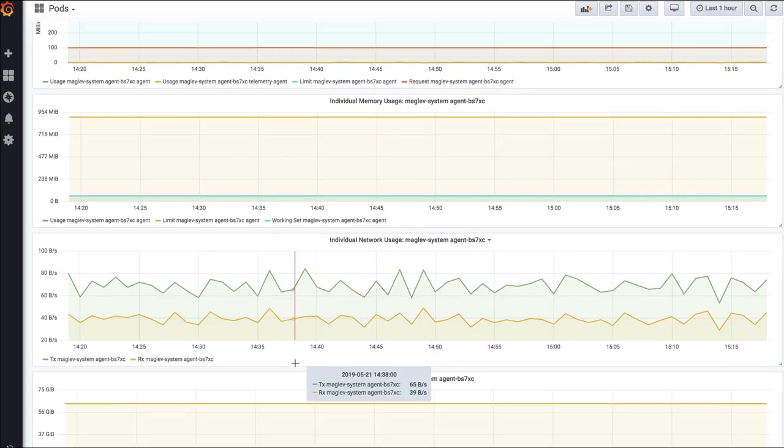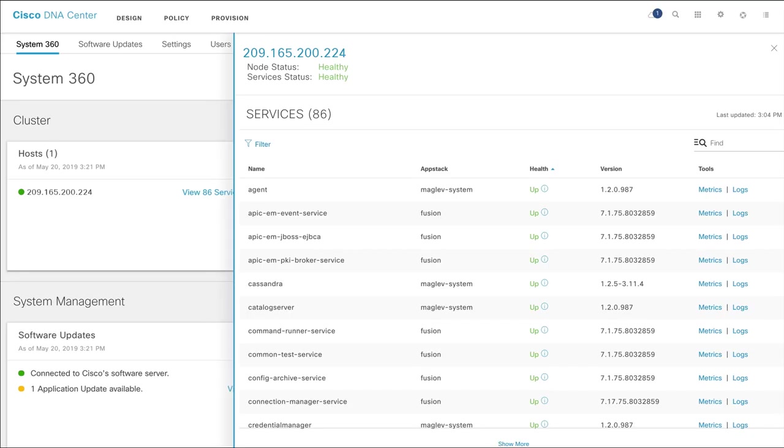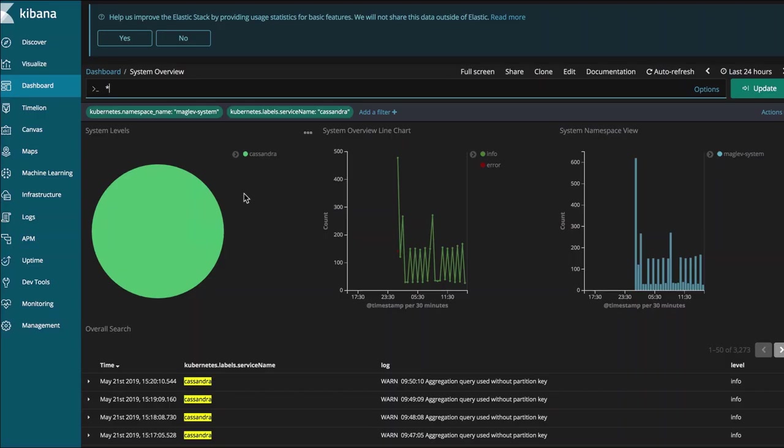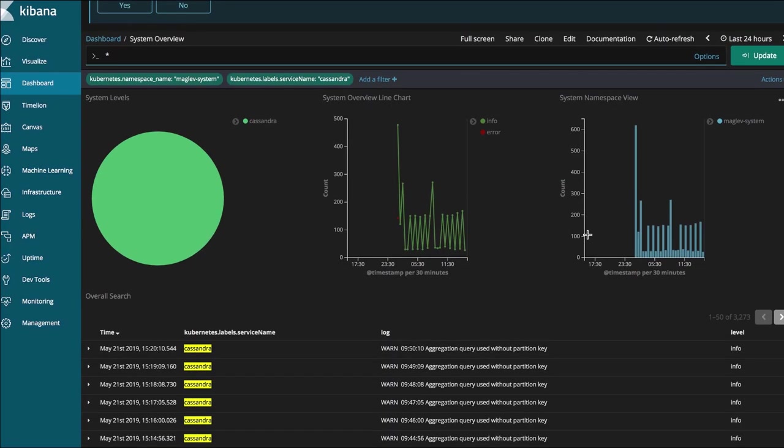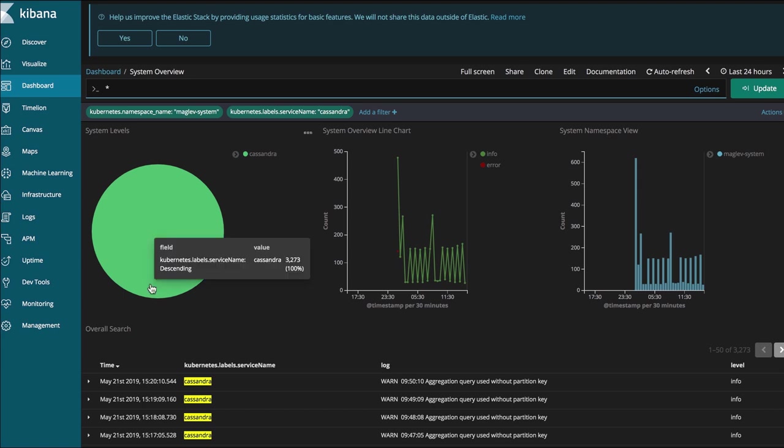Click Logs to view service logs in Kibana, which is an open source analytics and visualization platform to review detailed activity logs.